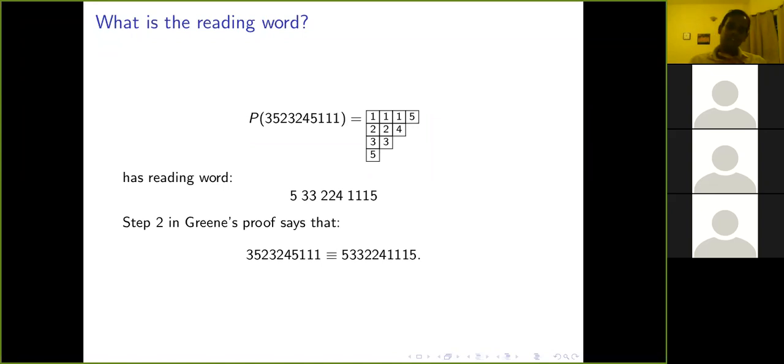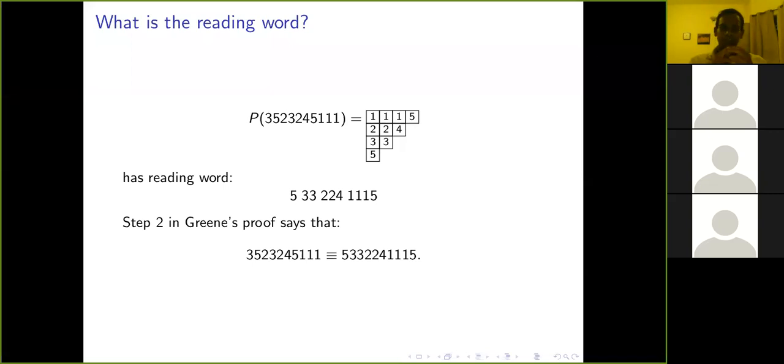The plactic monoid is the free monoid modulo the Knuth relations.